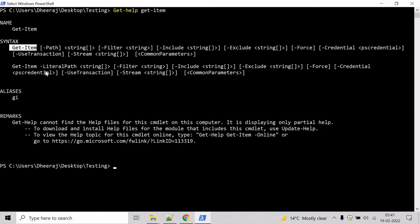Here we can see that getItem cmdlet has path parameter, filter parameter, include parameter, and so on.